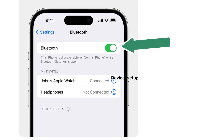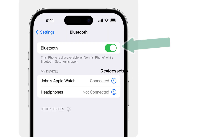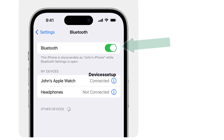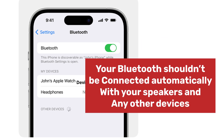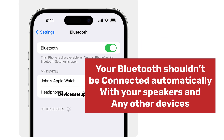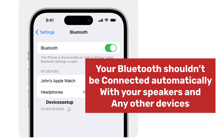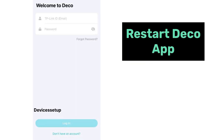First and foremost, make sure you have turned on Bluetooth on your cell phone. Moreover, your Bluetooth should not be connected automatically to your speakers, Alexa, or any other device.